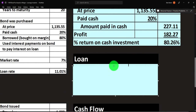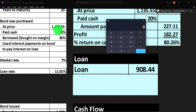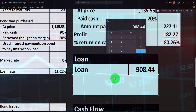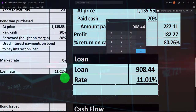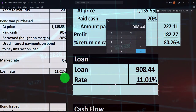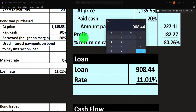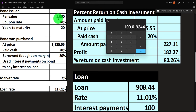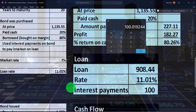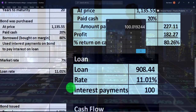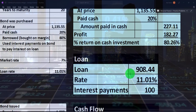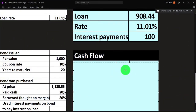To see what the loan looks like: we took out $908.44 (which is $1,135.55 × 0.8). At 11.01% interest, the annual interest is $908.44 × 0.1101 ≈ $100 — which is exactly the bond's annual interest payment. So until we sell the bond, we simply take the $100 bond interest received and pay off the $100 loan interest. Then we hope the bond goes up in value so we can realize a gain on the leveraged investment.